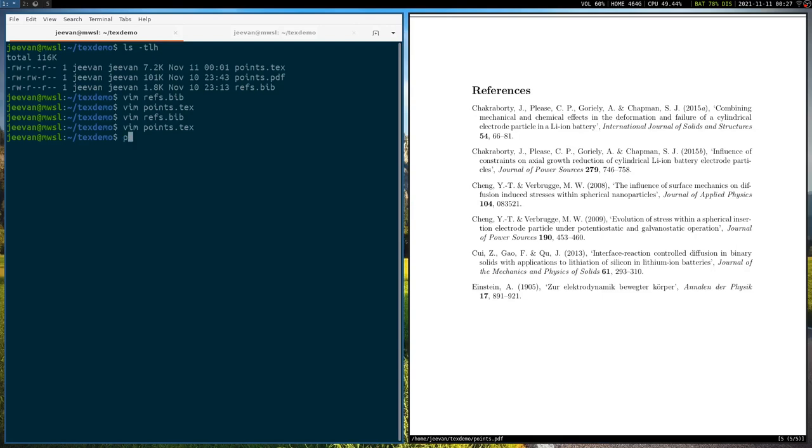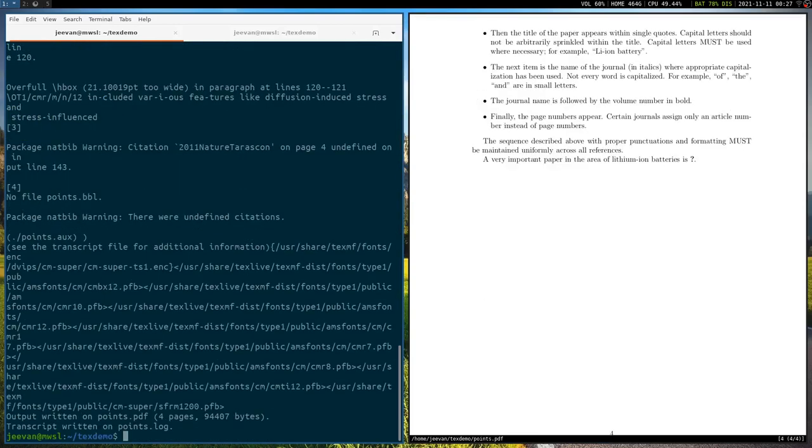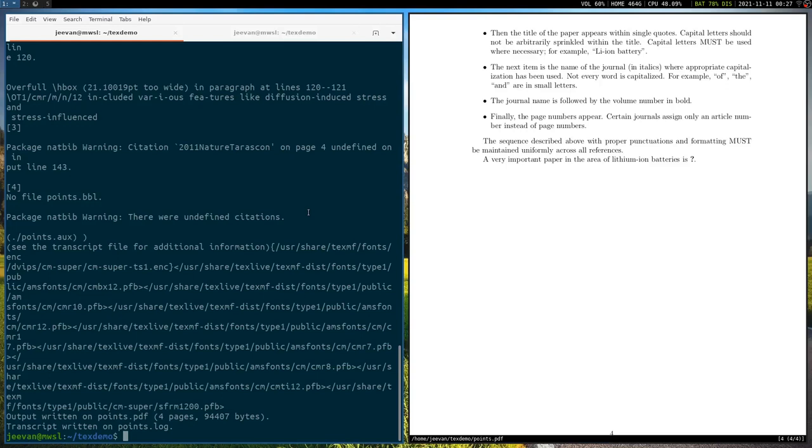So the first thing is that we write the pdflatex points. If you want, you can write points dot tex, but if you just write points, it should be fine. So I'll just write it for the sake of completeness. pdflatex points dot tex and enter. Okay. So as you can see, it gives us certain warnings kind of thing. Okay. So when you first run pdflatex after you have incorporated a new citation, it will give you this sort of warning.